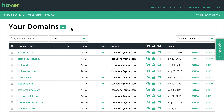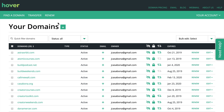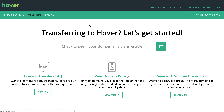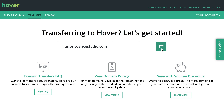But inside Hover, once you log in, you'll have a list of your domains. You can go ahead and click on Transfer to start the transfer process. Then we'll type in the domain, and once we type it in, we'll see if it's transferable.